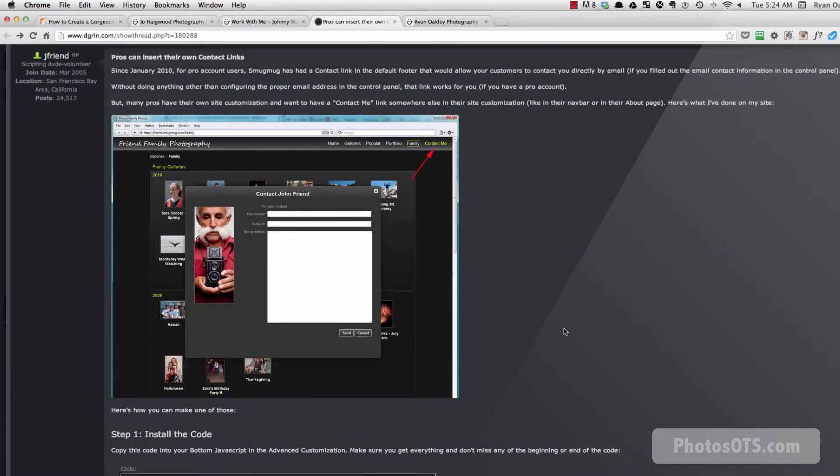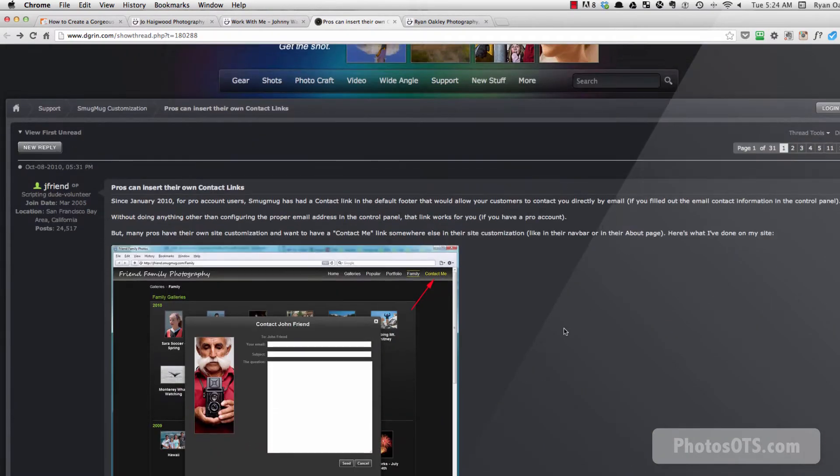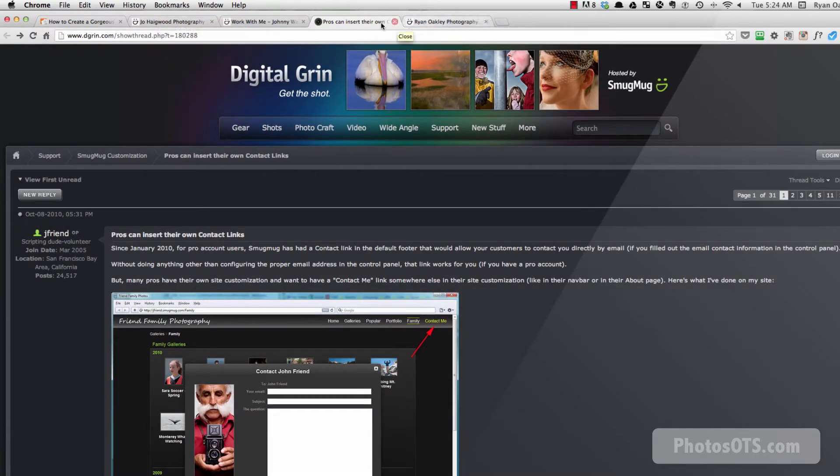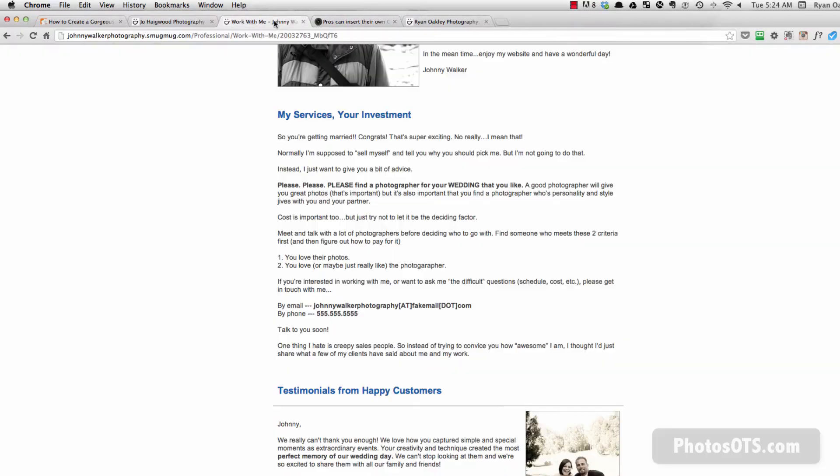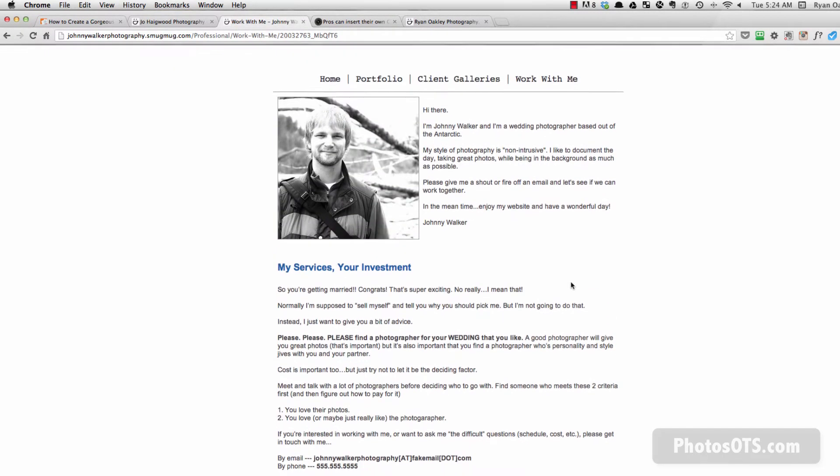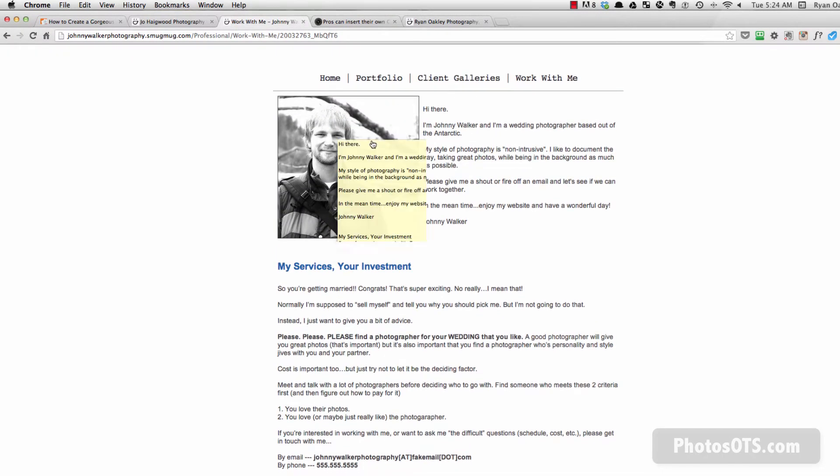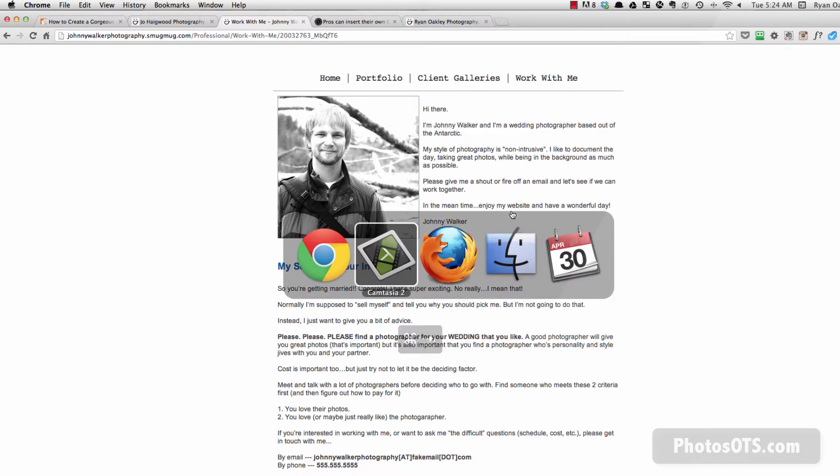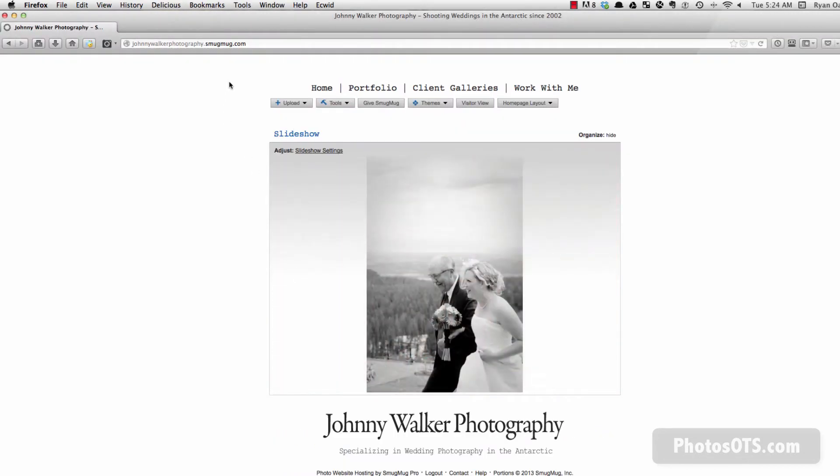So what I want to just do is tell you that what you're looking at in this window is the Chrome browser. And that's where I've got my Johnny Walker photography site shown from a visitor point of view. I'm not logged in. But if I switch over to Firefox, you're going to see the same site, johnnywalkerphotography.smugmug.com. And here I am logged in.